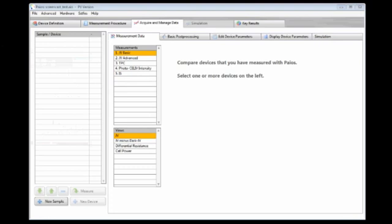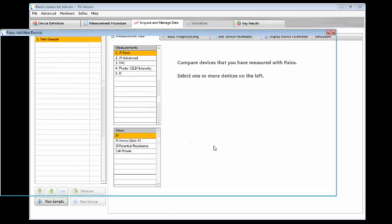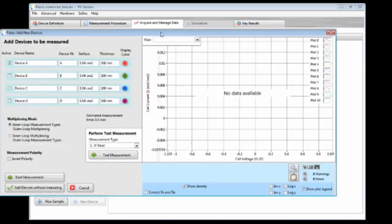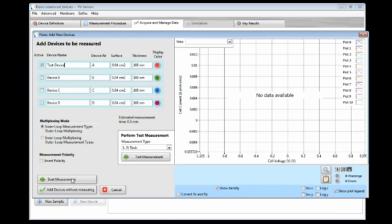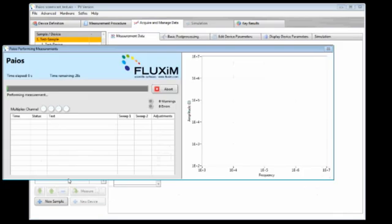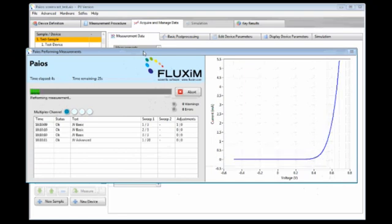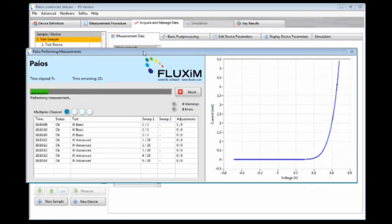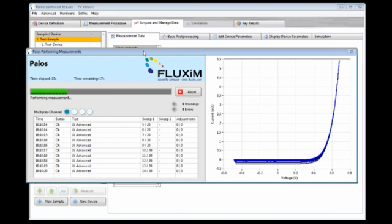To do so I start with adding a new sample. I name it test sample. And now I add a device to this sample and I call this device test device. And now I can press start. Now all the measurement experiment types that we defined before are now measured automatically after each other. We will now speed up the video a bit so we don't need to wait for the measurement to be finished.